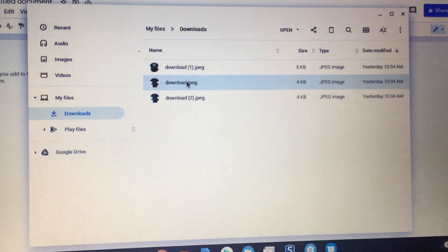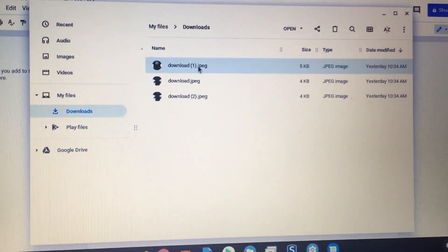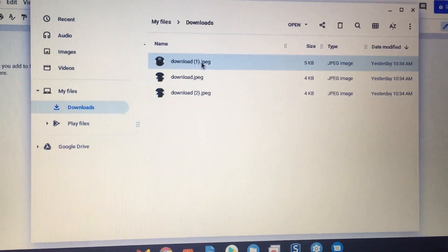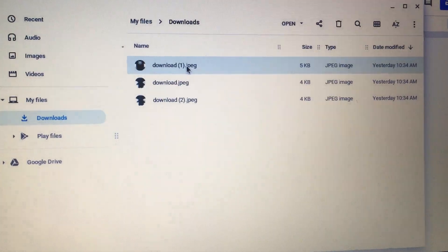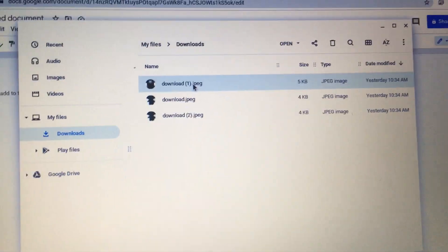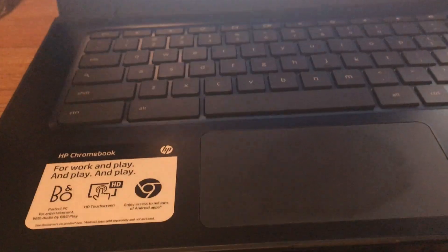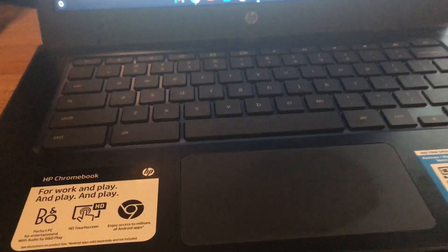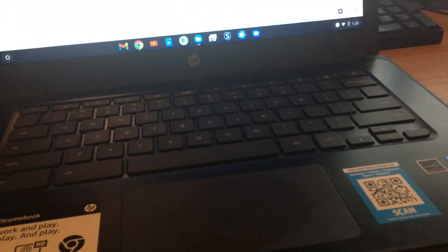So here I've selected this file, download parentheses one, and I am going to use the... I have a really bad situation here. Hopefully it sticks. Okay, it's better.